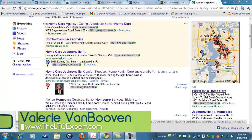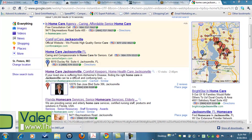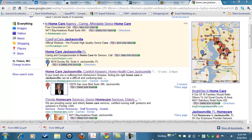Hi, this is Valerie VanBooven with your WordPress attack tip, and today we're going to talk about how Google Places and your WordPress blogs and websites can work together to help your client become number one on their Google Places page on the local search engine results for their local area.